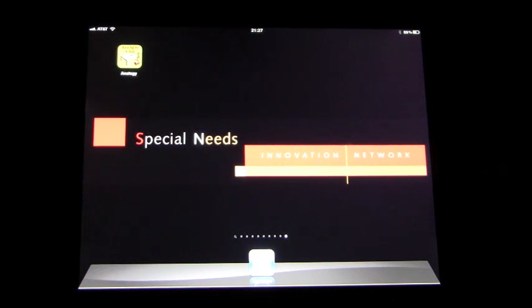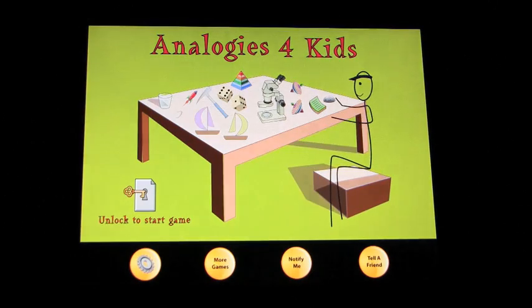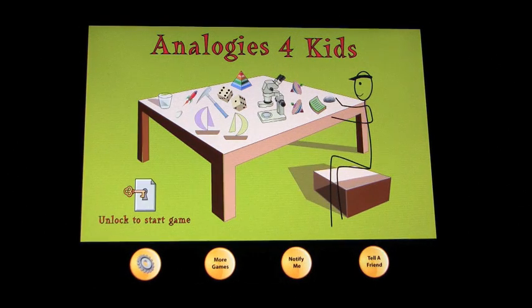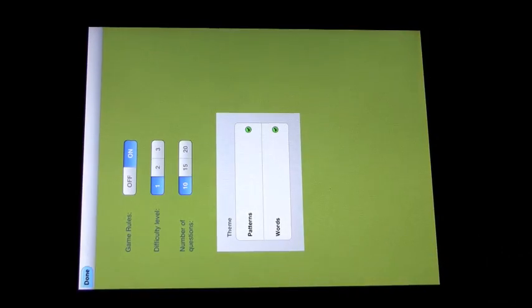So this app is called Analogies for Kids. And we'll go ahead and open it up. So let's start off by looking at the settings.